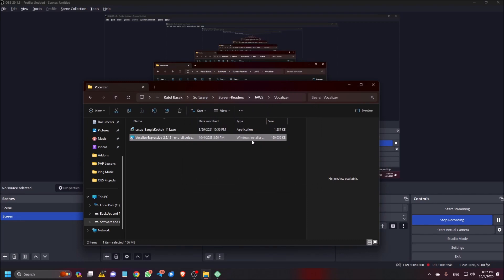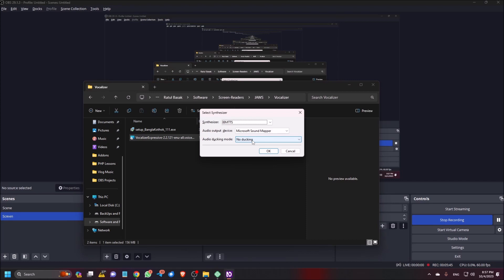Now let's see. I am going to press control insert S. Select synthesizer dialog. Synthesizer. And I am pressing N. Nuance vocalizer expressive 2.2. I am pressing enter.